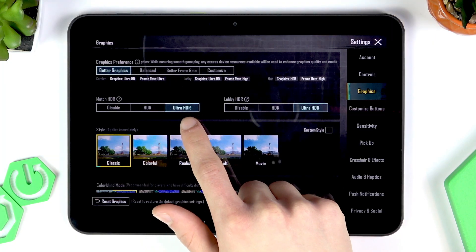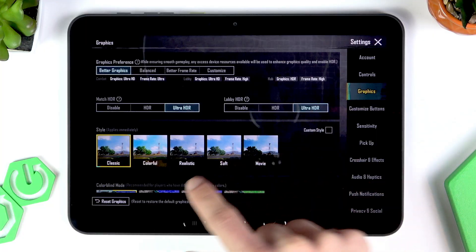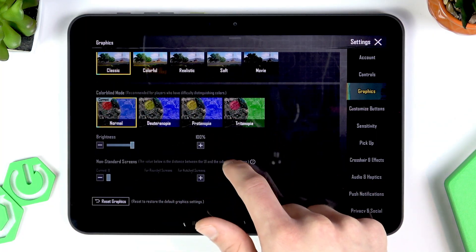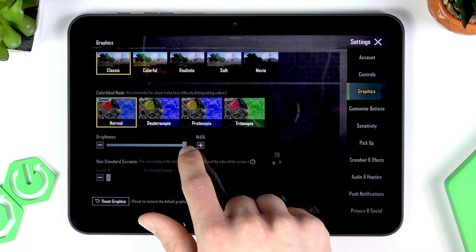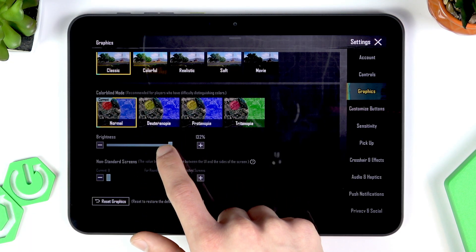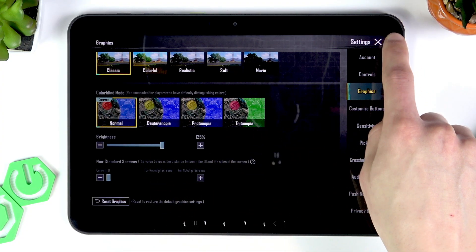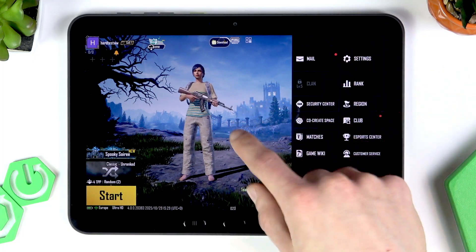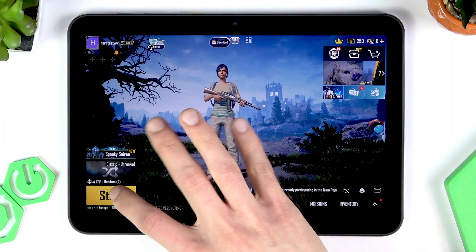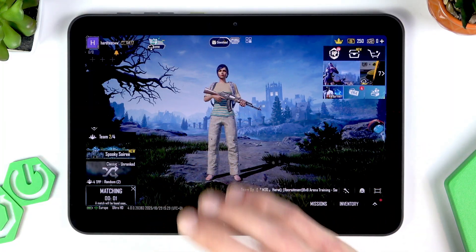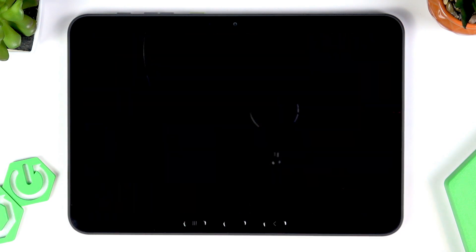As you can see, we're using HD graphics, Better Graphics, Ultra HDR, and everything else you can see on screen. Let me adjust the brightness slightly. Once you're ready, click Start and let's wait for the game to begin.